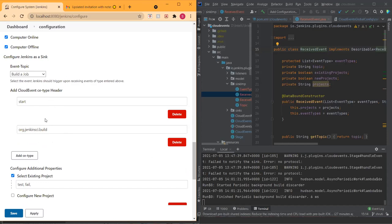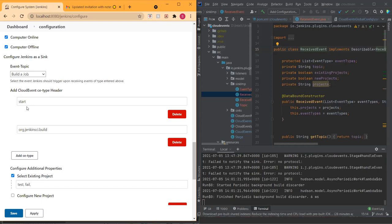If all of those cloud event types match, they would build a job, stop a job, or create a new job — whatever the user decides. This is up to the user to figure out what they want to trigger inside of Jenkins. Because we do not have a standardized definition for the kind of events, going back to the vocabulary which is the standardized format we don't have right now, we might want to give users the ability to configure whatever they want to do inside of Jenkins when a particular event is received.